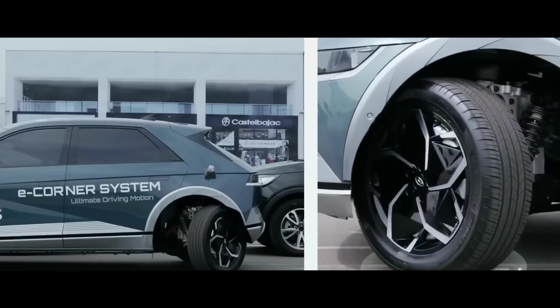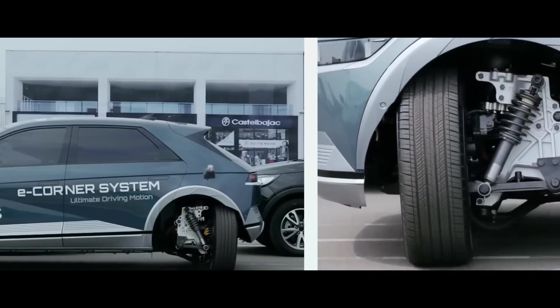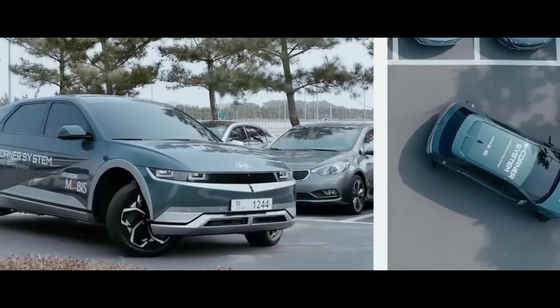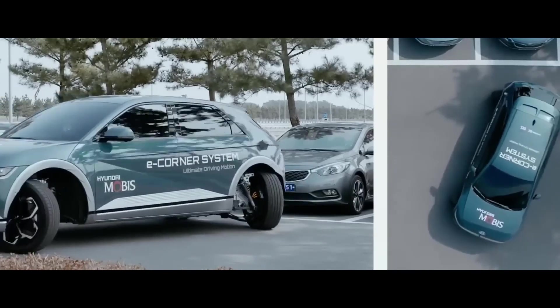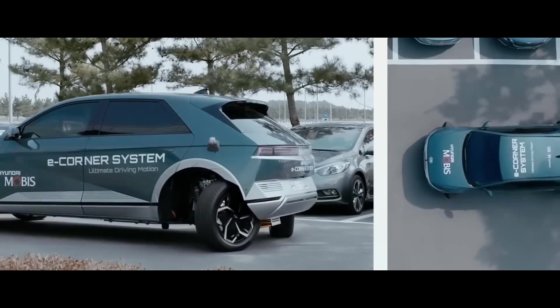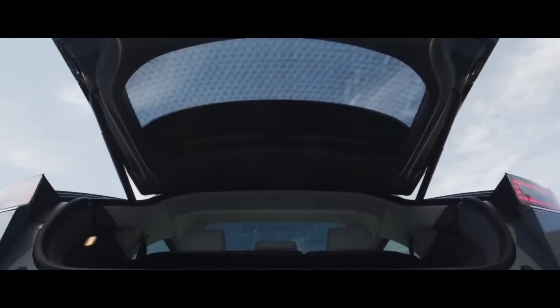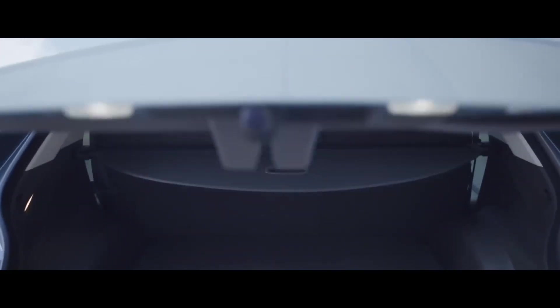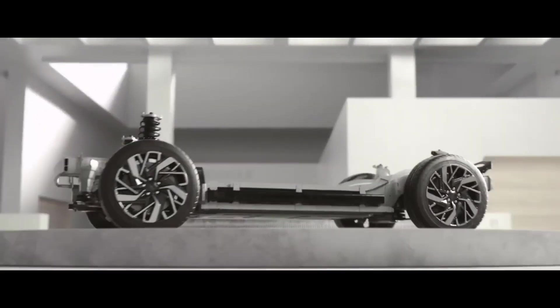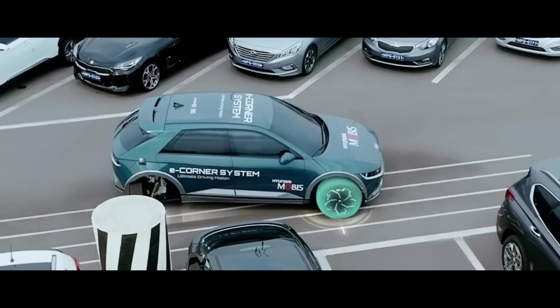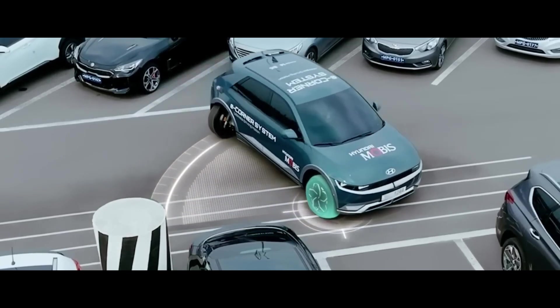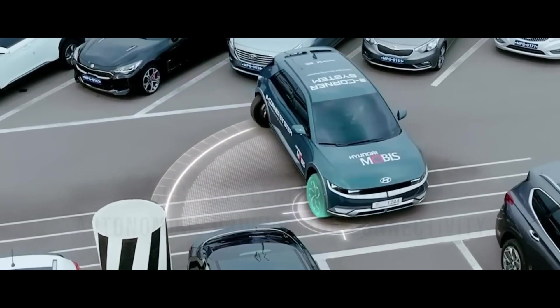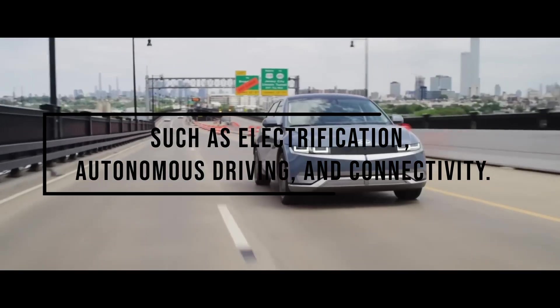The UniWheel is expected to be applied to Hyundai and Kia's future EV models, as well as to other mobility products that the companies are developing, such as urban air mobility and micro-mobility. The UniWheel is a result of Hyundai and Kia's continuous research and development efforts to advance future mobility technologies, such as electrification, autonomous driving, and connectivity.